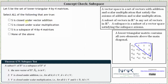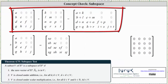We first want to check to see if S is closed under vector addition, which means we need to see if we add any two lower triangular four by four matrices, the result is also a lower triangular four by four matrix. We add the corresponding elements, and notice how the result is a lower triangular matrix because we have zeros above the main diagonal. This verifies the subset S is closed under addition.